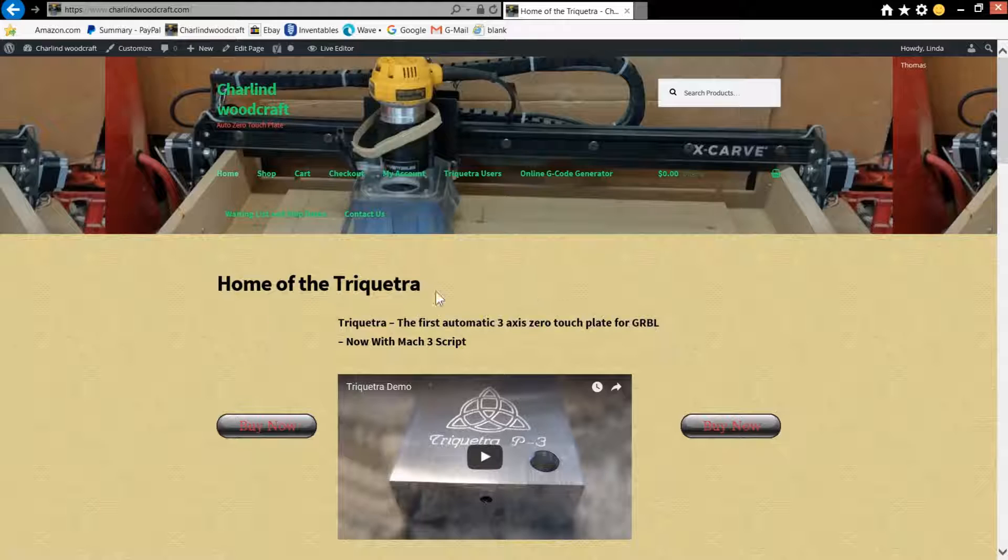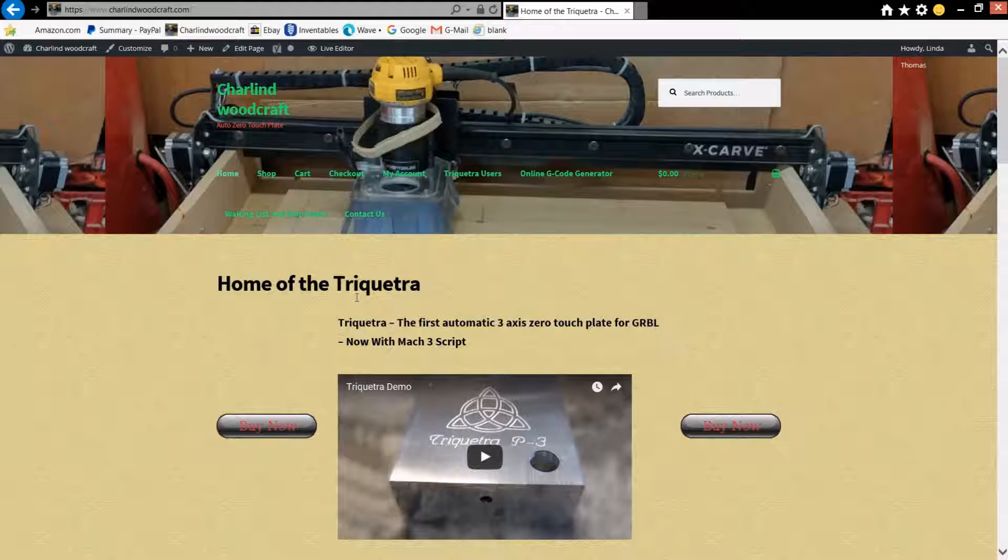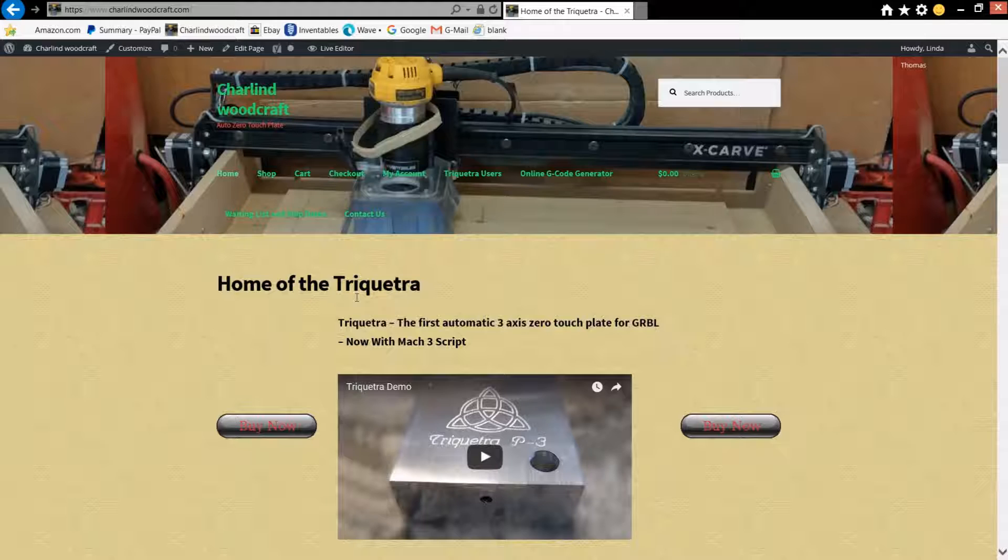When you purchase the TriQuetra touch plate, it comes with access to the TriQuetra user page where you can download the Excel spreadsheet that is the G-code generator. Unfortunately, I've had a couple people that are having trouble accessing that spreadsheet because they don't have the right software. So what I've done is I've created an online version that essentially does exactly the same thing as the latest version of the G-code generator.